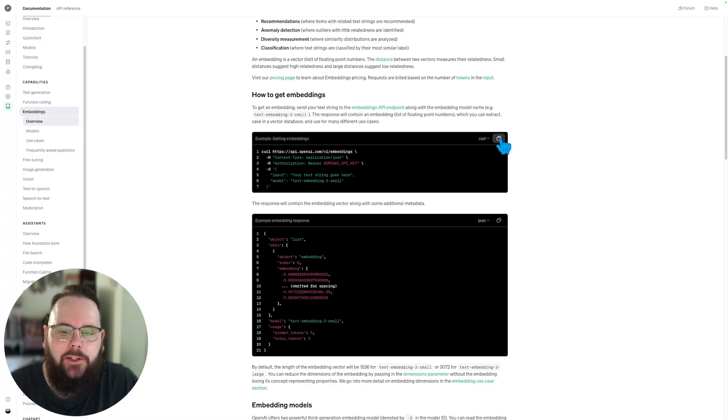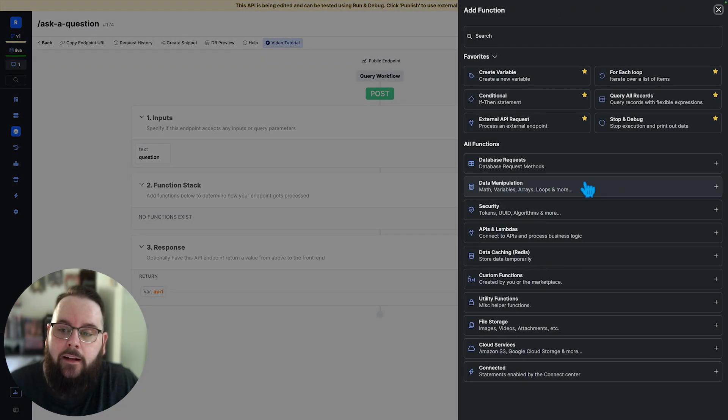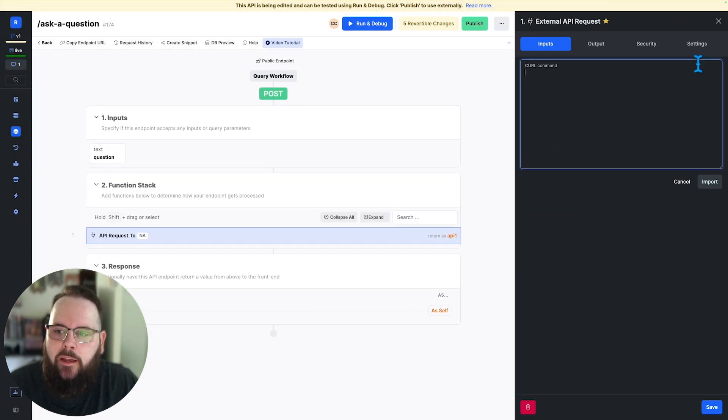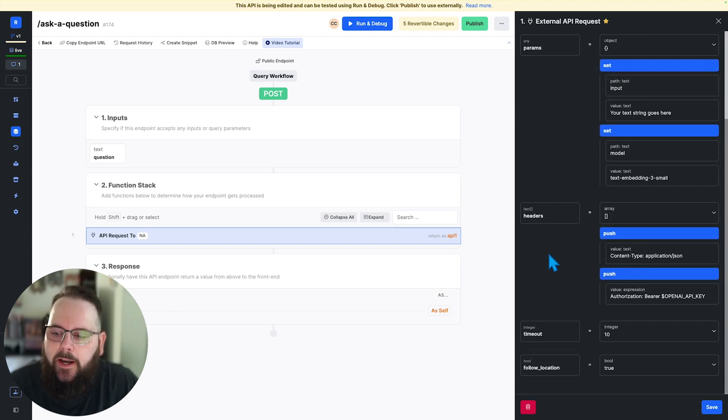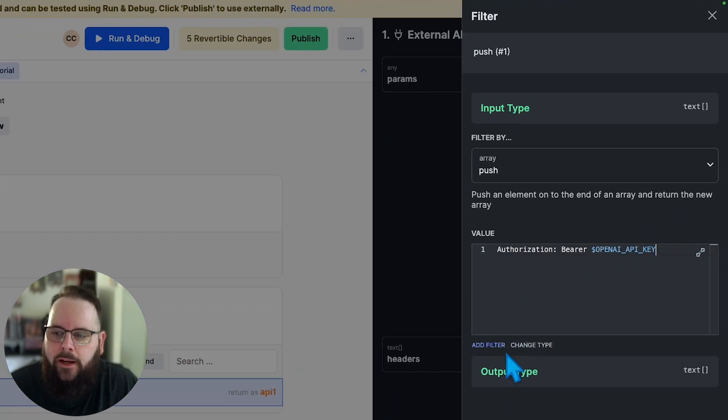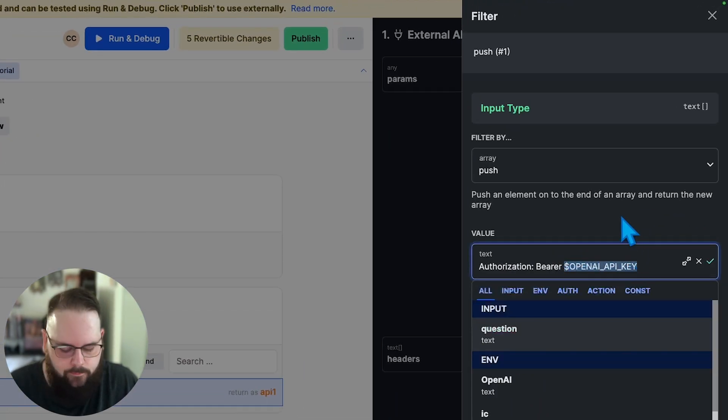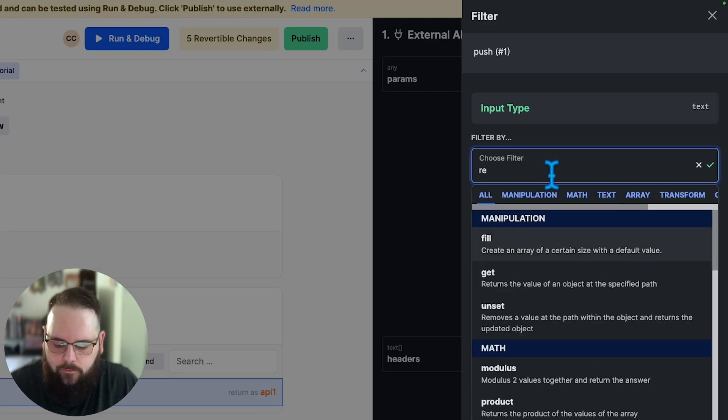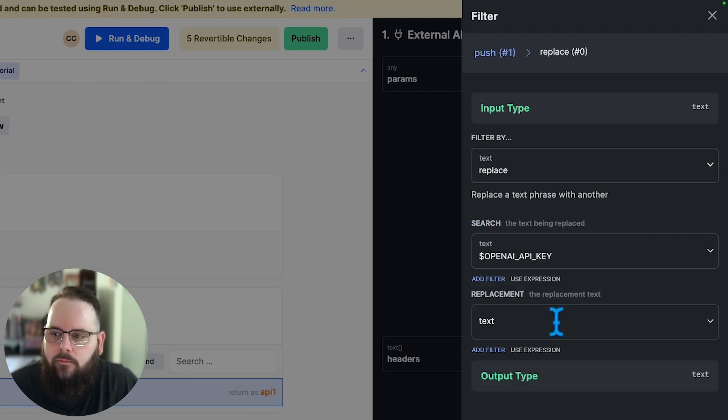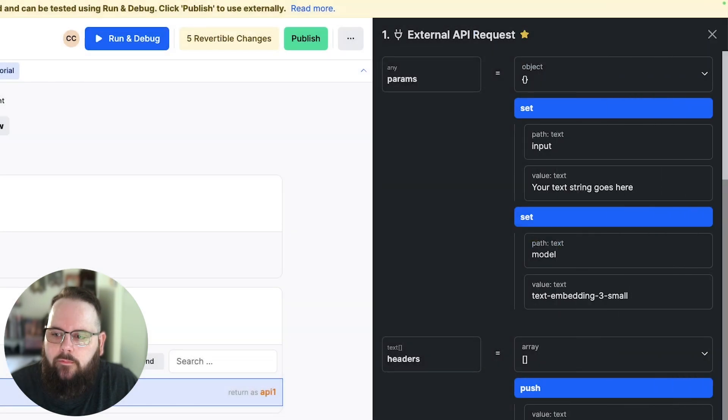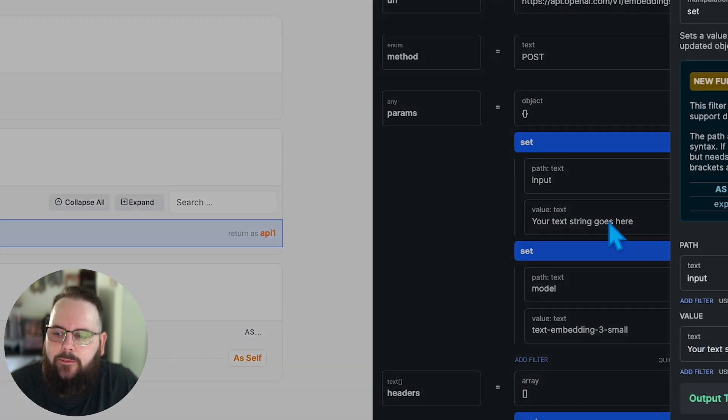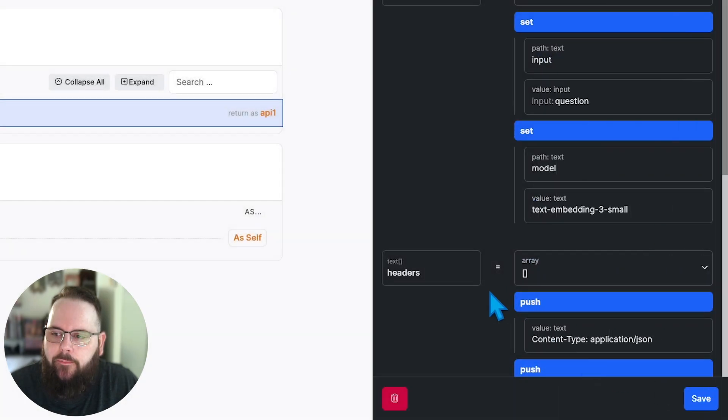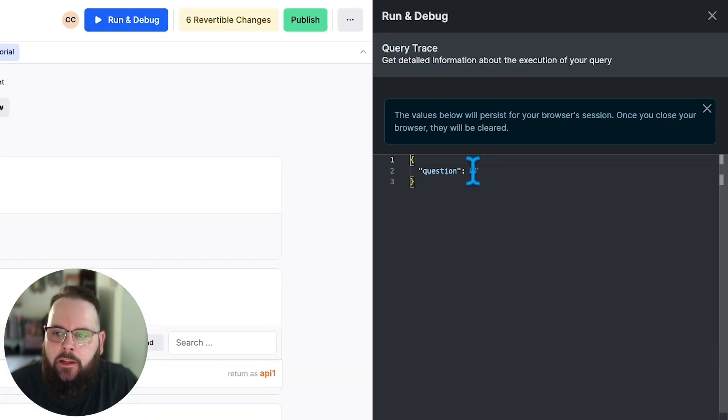We'll copy this curl command. In Xano we will add an external API request. We'll click import curl and we'll just paste that right in there. So our API request is pretty much ready to go. Let's set up our OpenAI key. And let's define our input here. So right now it just has a text string. We'll go ahead and choose our question input. We'll update and save and let's run that just so you can see what the output looks like.